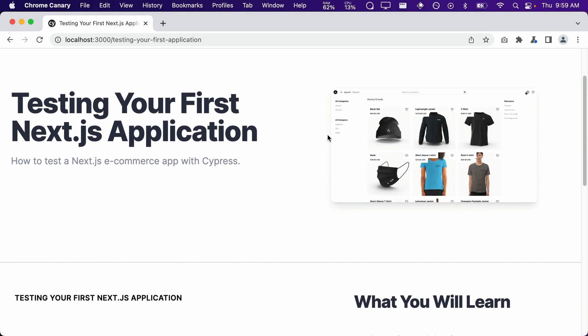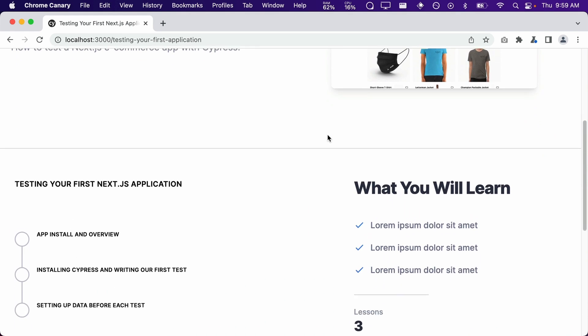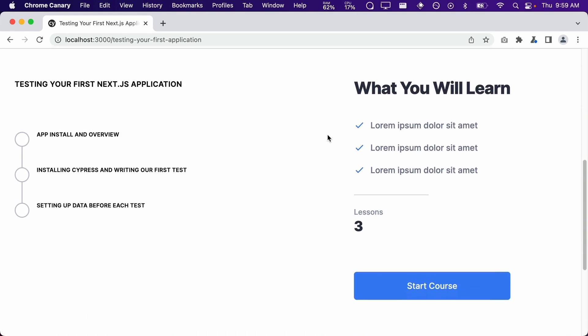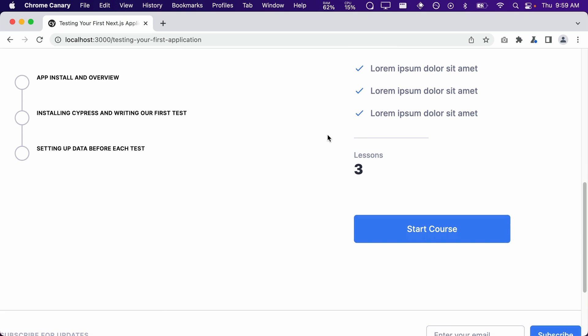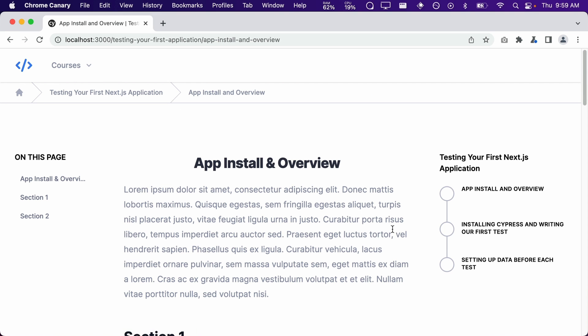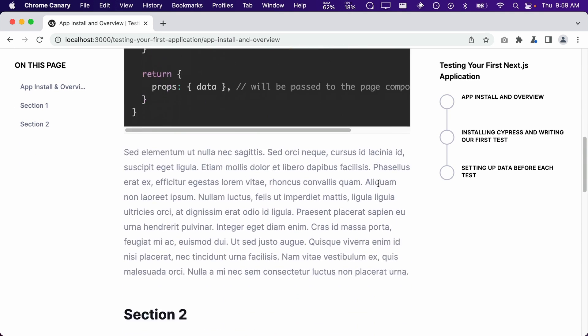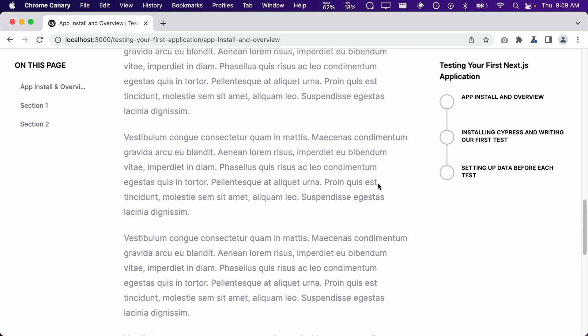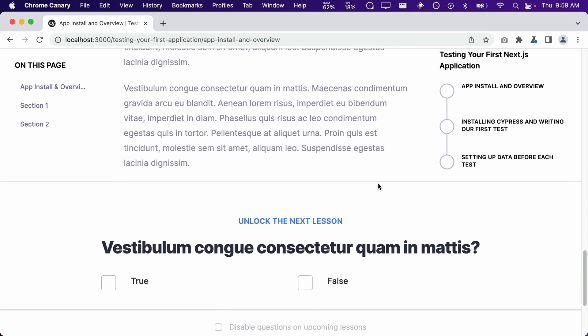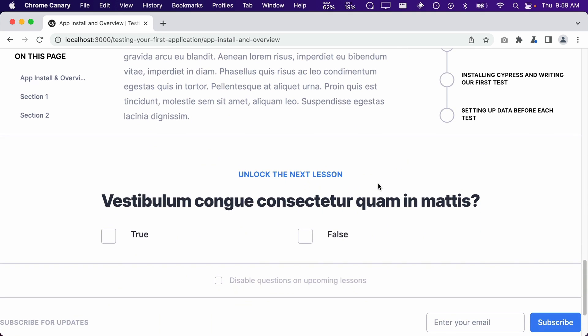After they read some information about the course, they will then most likely click on the Start Course button. This button will then take them to the first lesson of the course. Then after reading the lesson, and they scroll all the way to the bottom, it will take the quiz.